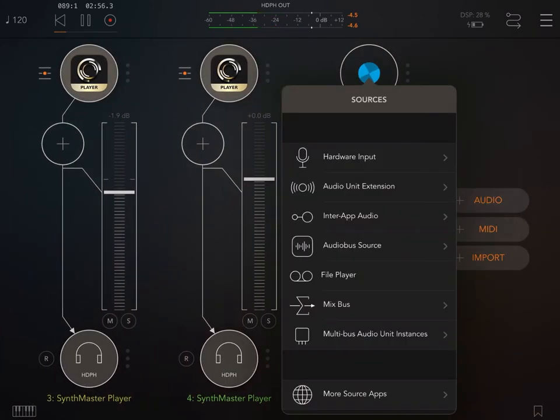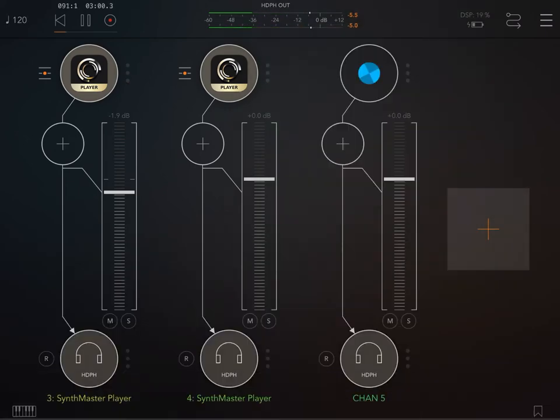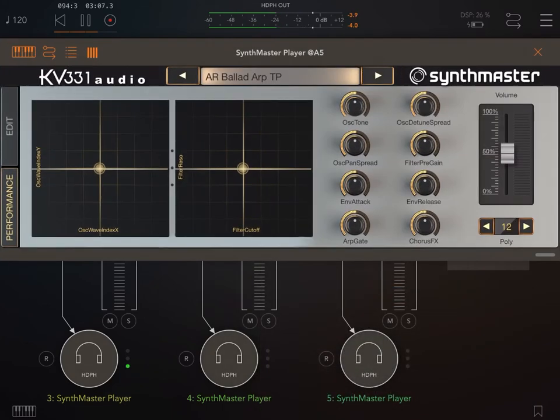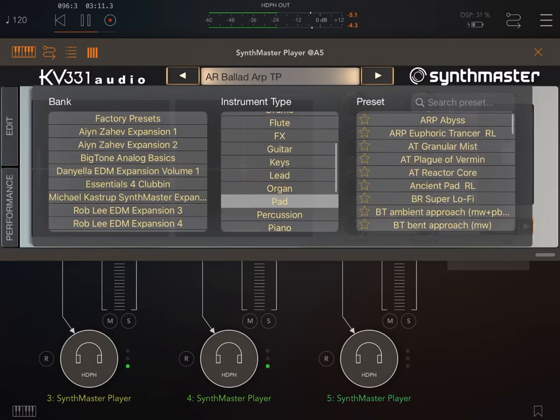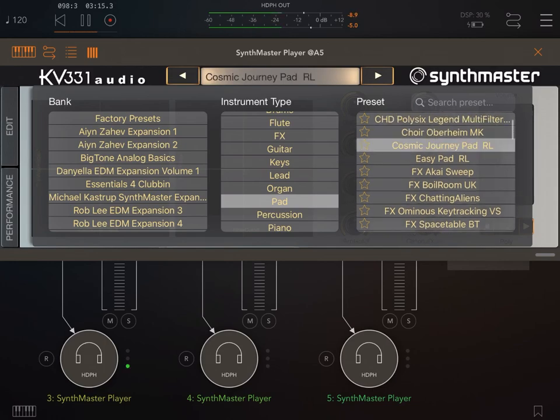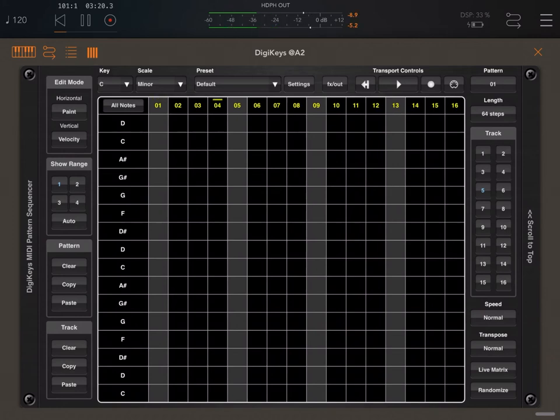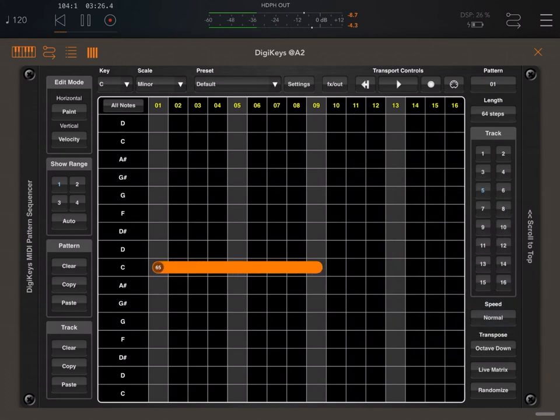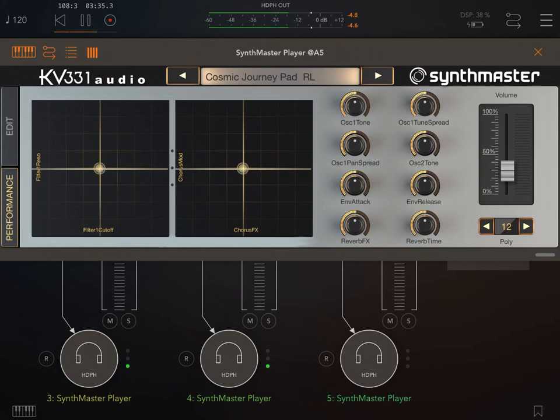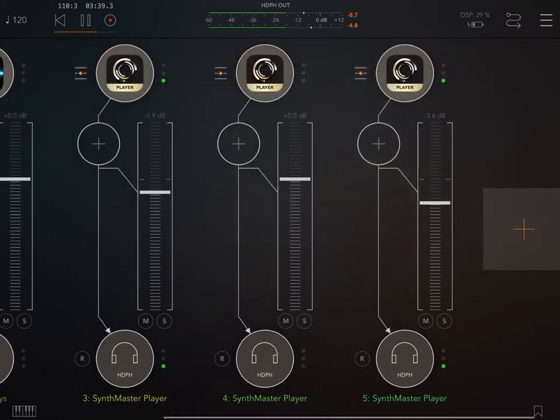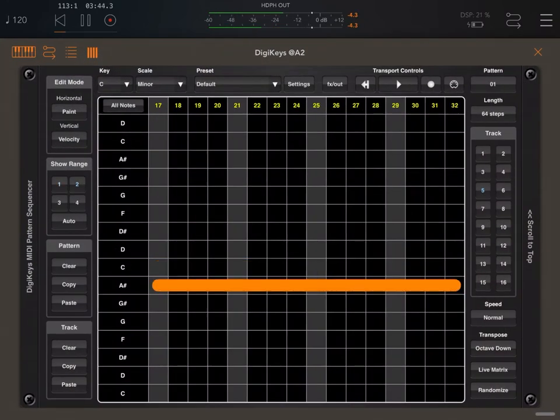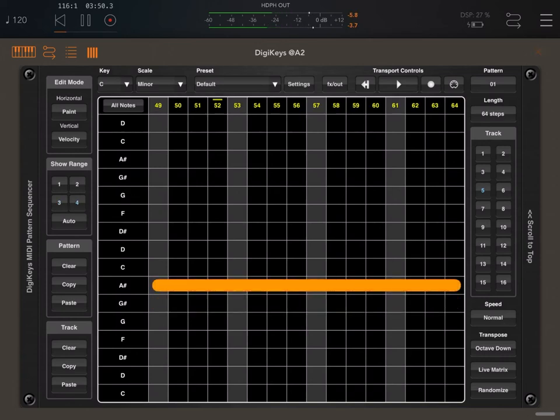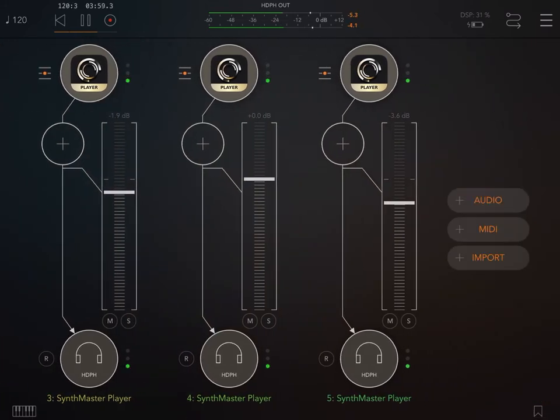Now another audio channel. Again, we search for the same synth, SynthMaster Player. We're ensuring that this will receive on channel number 5. We select a new preset, the pad. Go back to DigiKeys, select track number 5. We lower by an octave. Okay, that sounds good. The volume is too high, so I'll just adjust that again. Back to DigiKeys and let's complete the pattern.